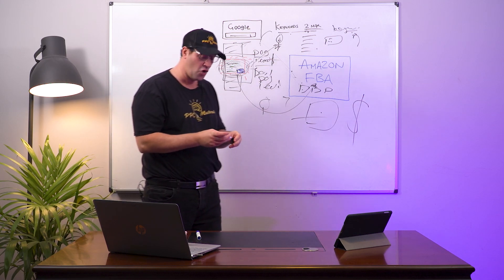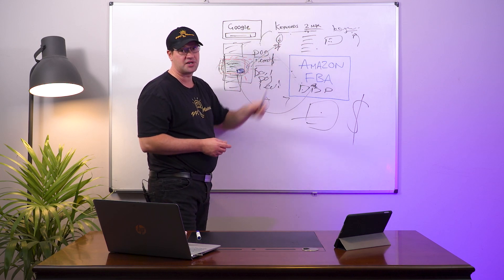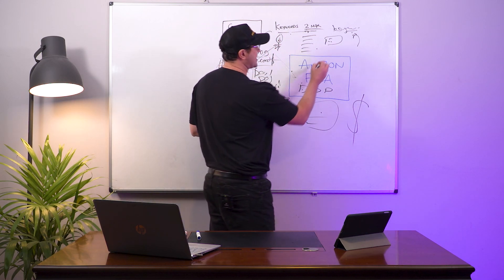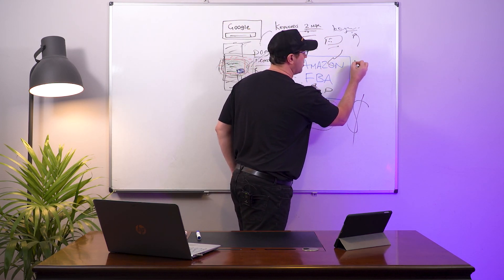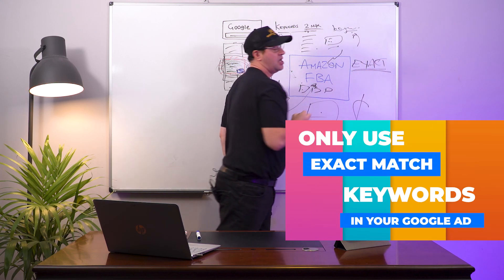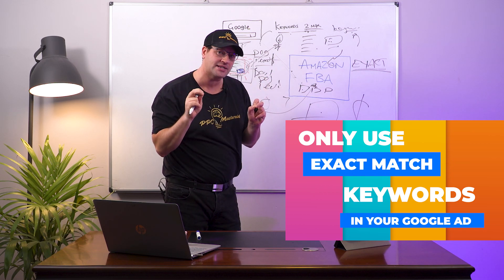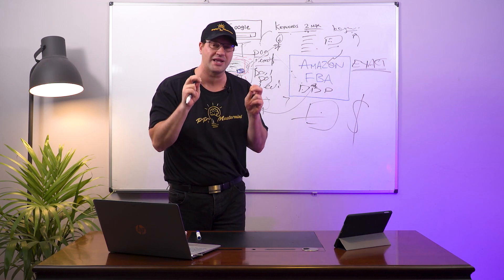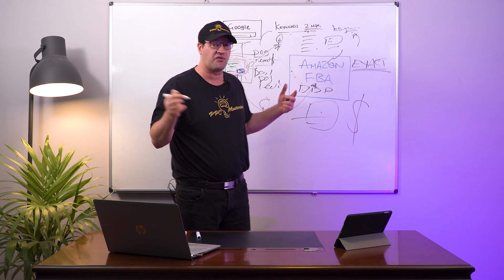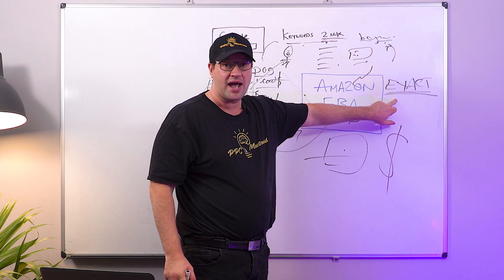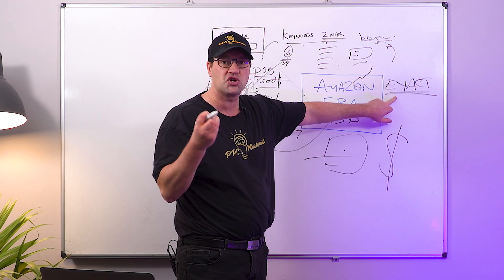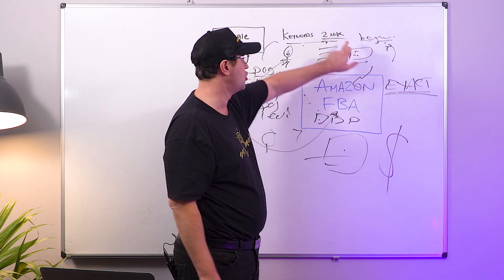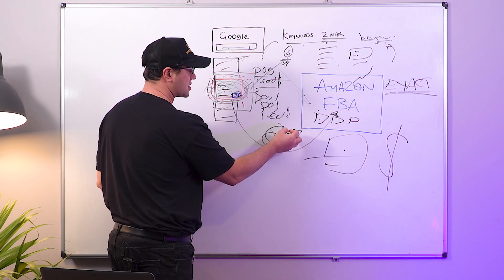One more thing I just want to say about your keywords - top tip here: when you're adding keywords driving traffic to your Amazon store, only ever use what we call exact match keywords. The reason you want to use exact match is because the level of intent on exact match keywords is much higher in terms of commercial intent.